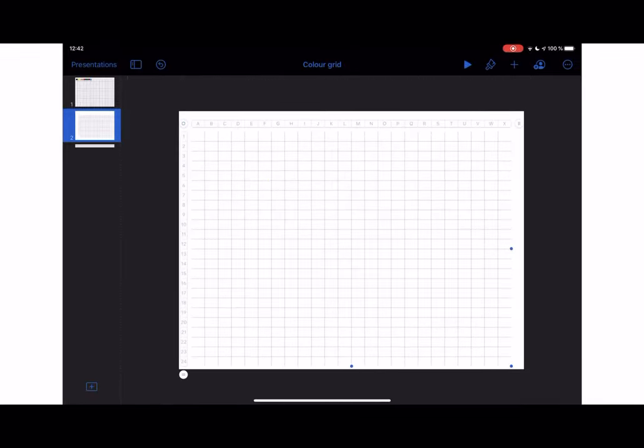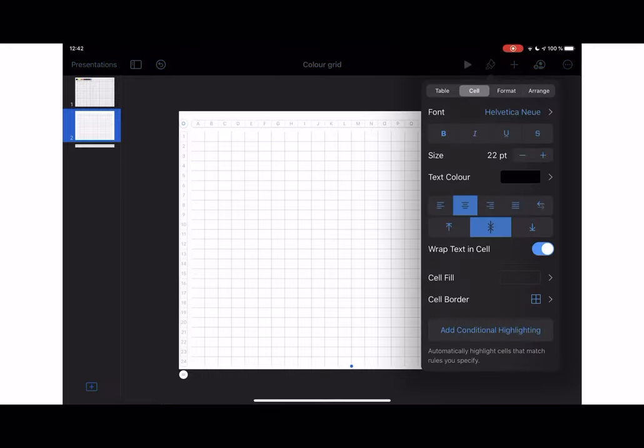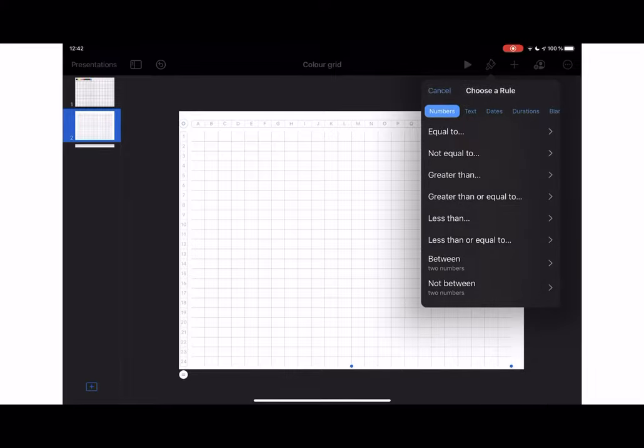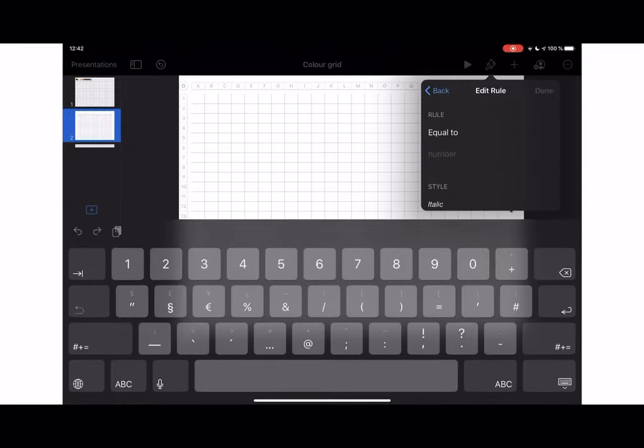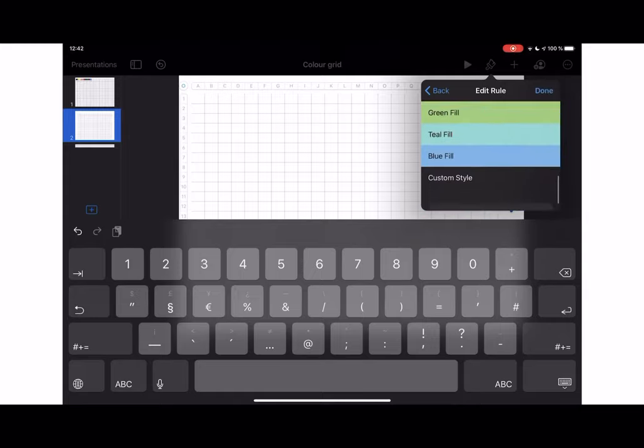So you have to make sure the whole table is selected. Then you go to the paintbrush. And what you need to do is add conditional highlights. Number is equal to, let's say the number one. We want to make the number one to be black.